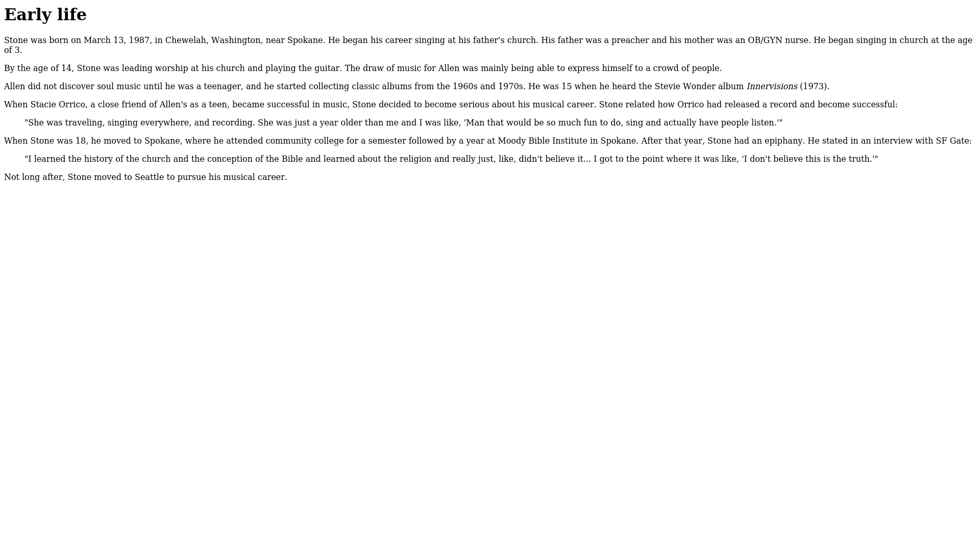He stated in an interview with SF Gate, I learned the history of the church and the conception of the Bible and learned about the religion, and really just didn't believe it. I got to the point where it was like, I don't believe this is the truth. Not long after, Stone moved to Seattle to pursue his musical career.